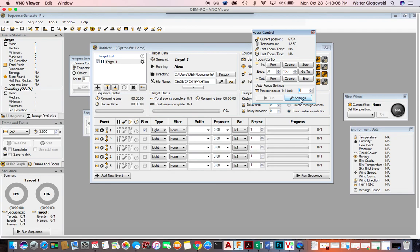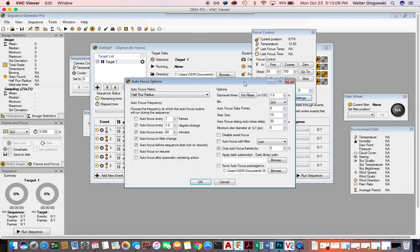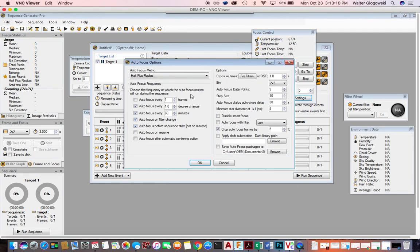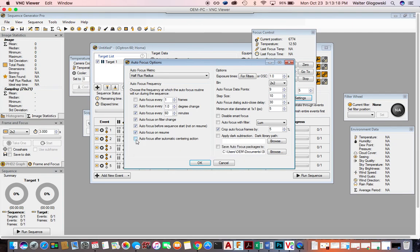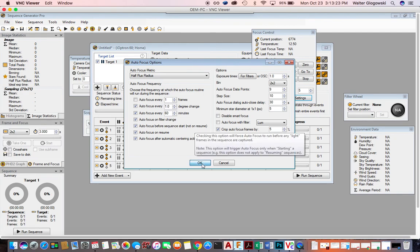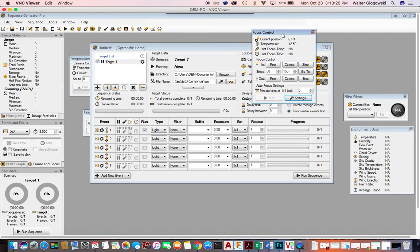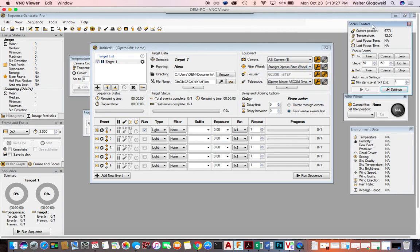If you click on Settings, it opens up pretty much that same dialog box where you can change some of the attributes. Make sure that you have autofocus on Resume and autofocus after automatically centering on action. Once that's set, click OK. After that, you should be set to go with no issues or problems with focusing. Hope this helps you. Bye now.